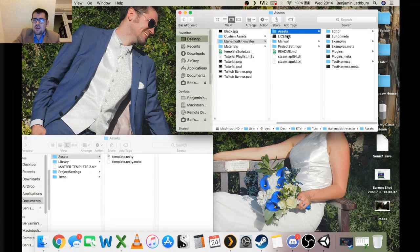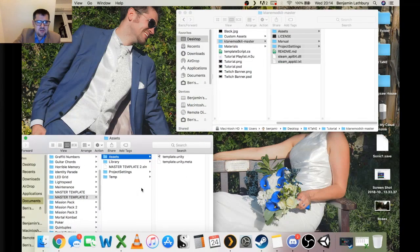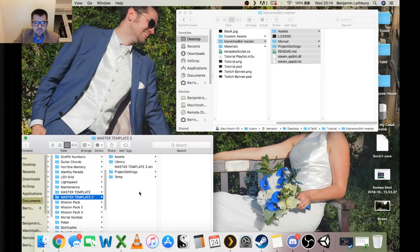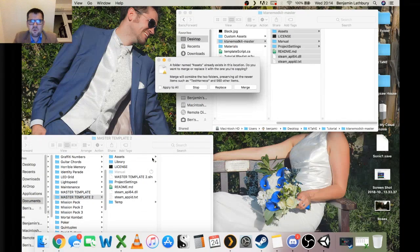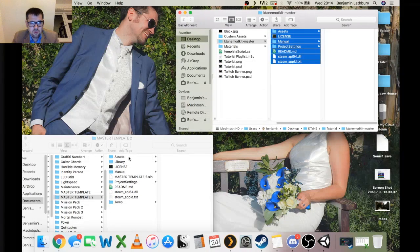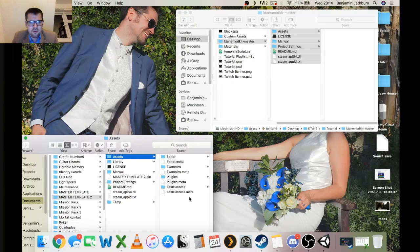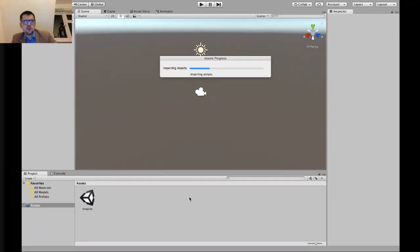The mod kit already has an Assets folder inside it, so what's going to happen is we select all of the mod kit files — License, Manual, Project Settings, Readme, Steam — and Ctrl-C, then go inside our Master Template folder and paste. It will ask if you want to overwrite — you absolutely do. When it asks about replacing the Assets folder, you want to Replace, not Merge or Keep Both. That's going to copy everything over and import it all.